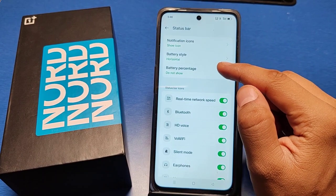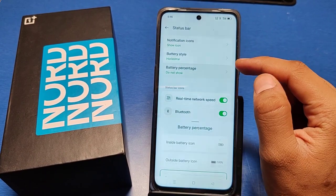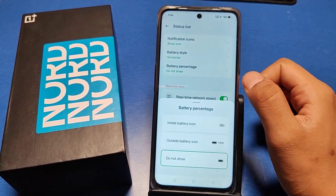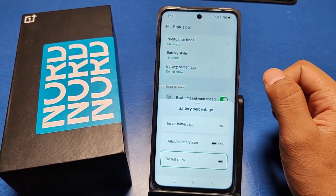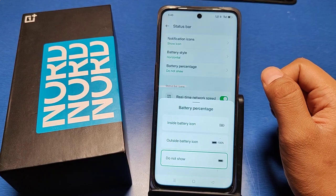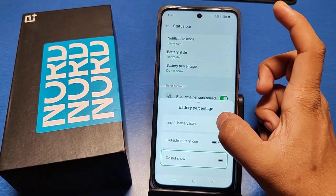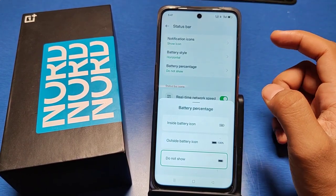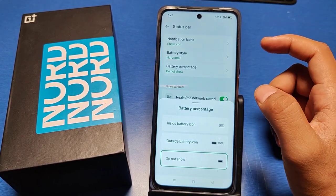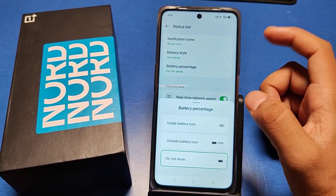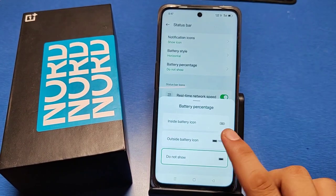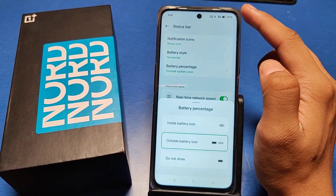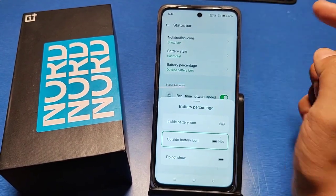There is a battery percentage option. You can choose whatever you want — like inside the battery icon or outside the battery icon. You choose this and the percentage will show accordingly.